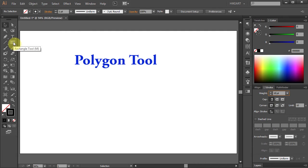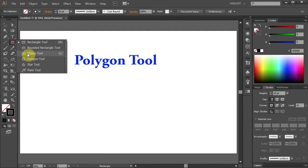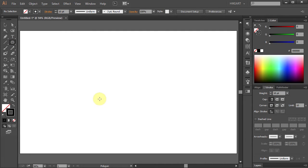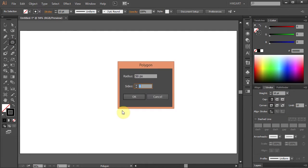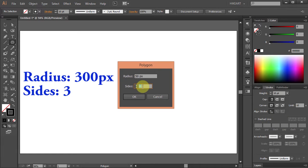Now select the polygon tool, click on the artboard and type 3 for the sides and 300 for the radius. Click OK.